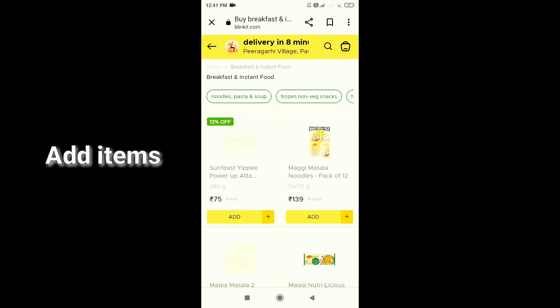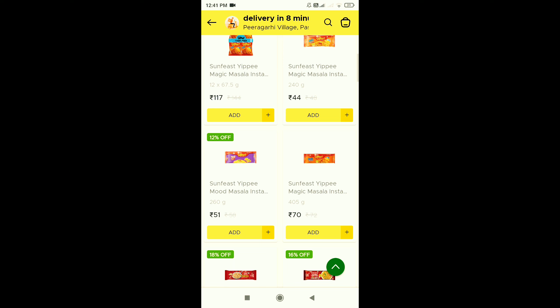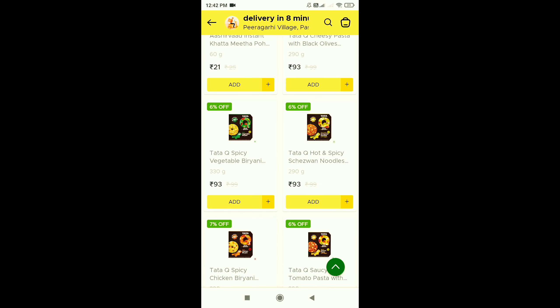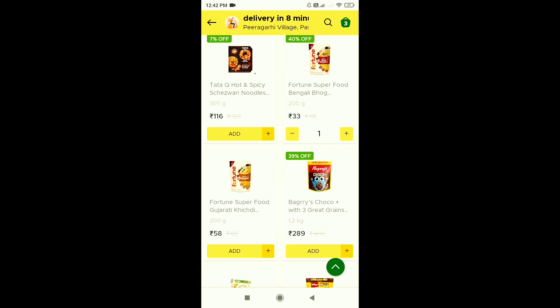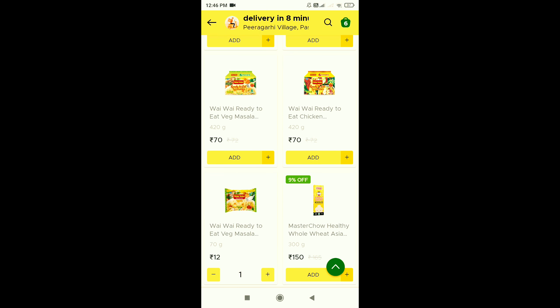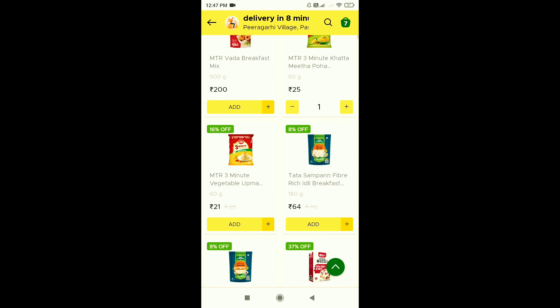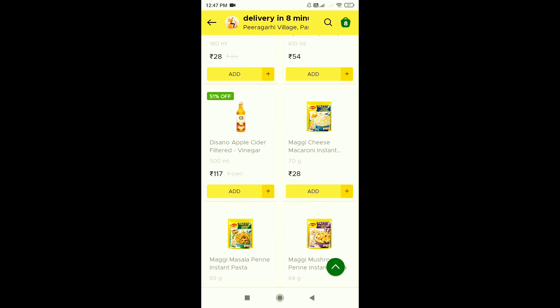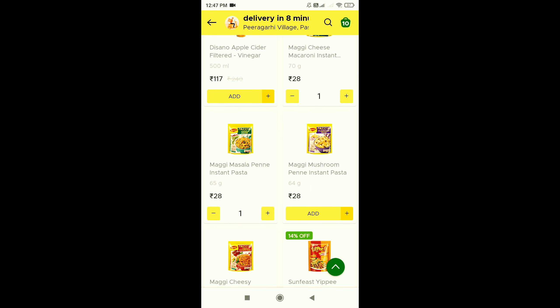Now I'm going to add items to Blinkit. Okay, first I've added items. Second, third, fourth, fifth, sixth, seventh, eighth, ninth, tenth, eleventh and twelfth.